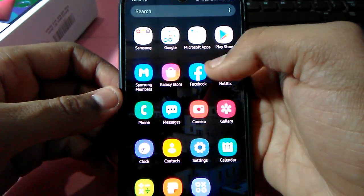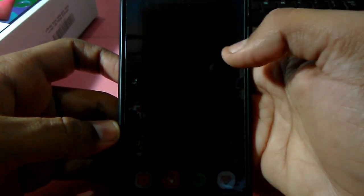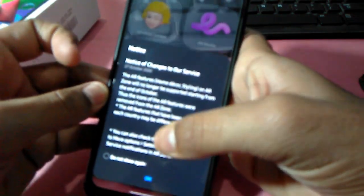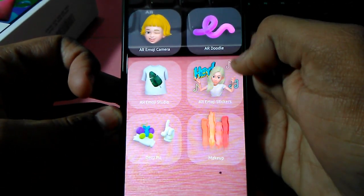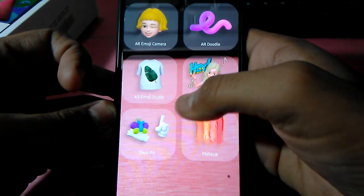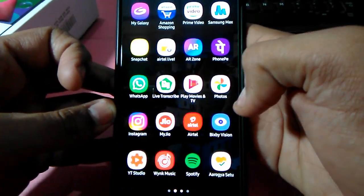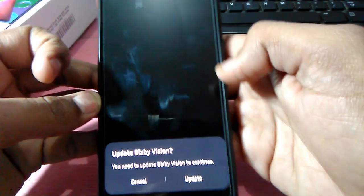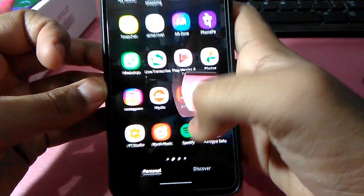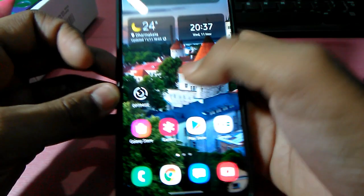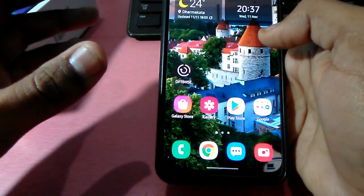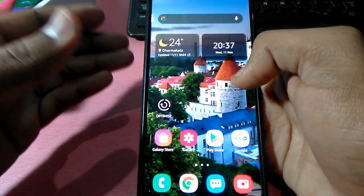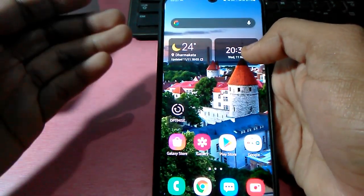There are so many apps. You will get AR Zone where you can add emoji to the phone. You can use AR Doodle, AR image stickers, makeups. There are so many features. You also got Bixby Vision. Right now it's asking for update. With Bixby Vision you can scan any text or anything, it searches the internet for you.